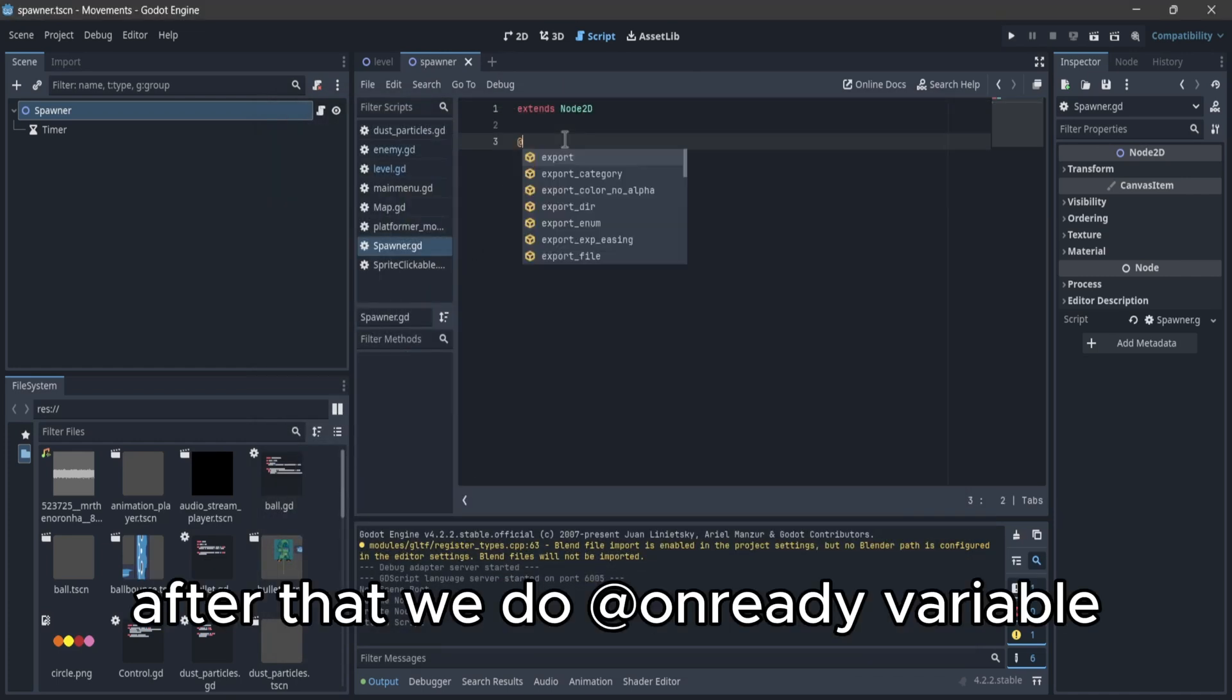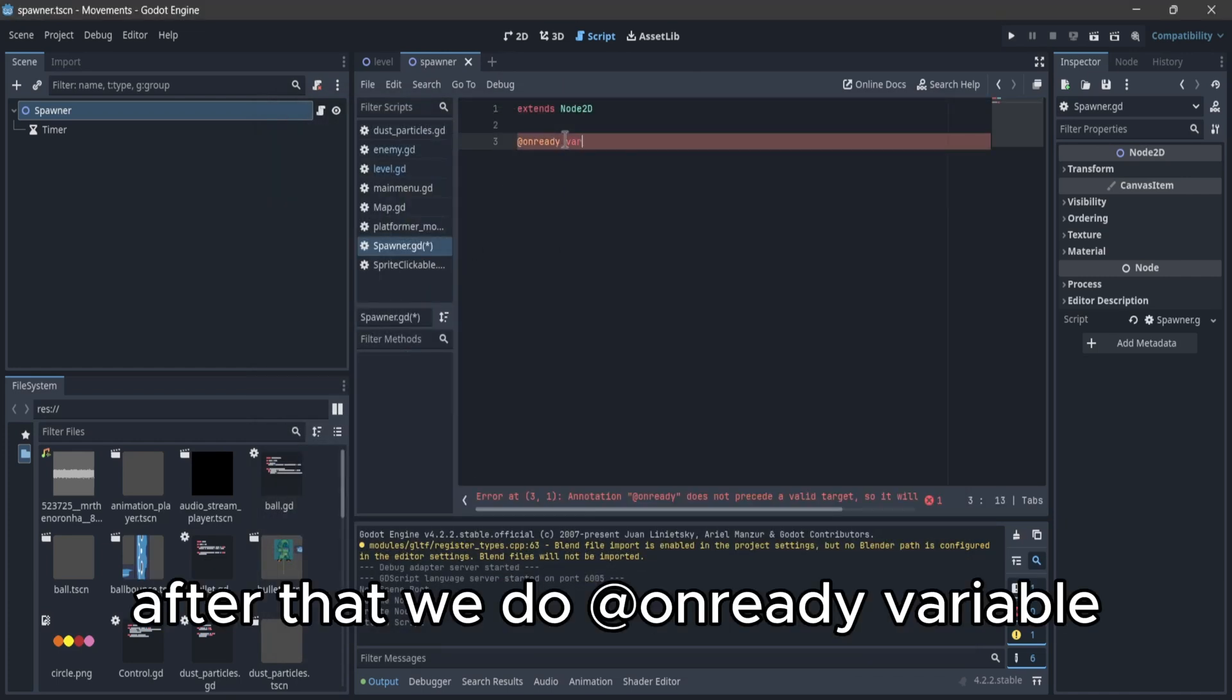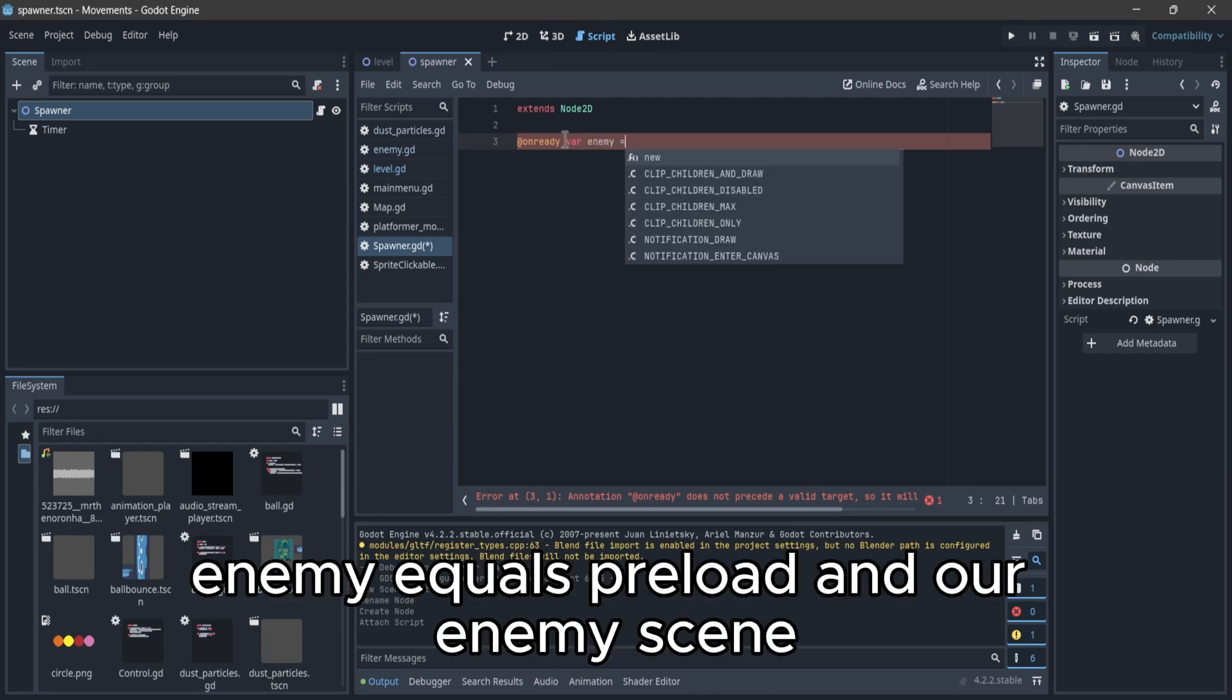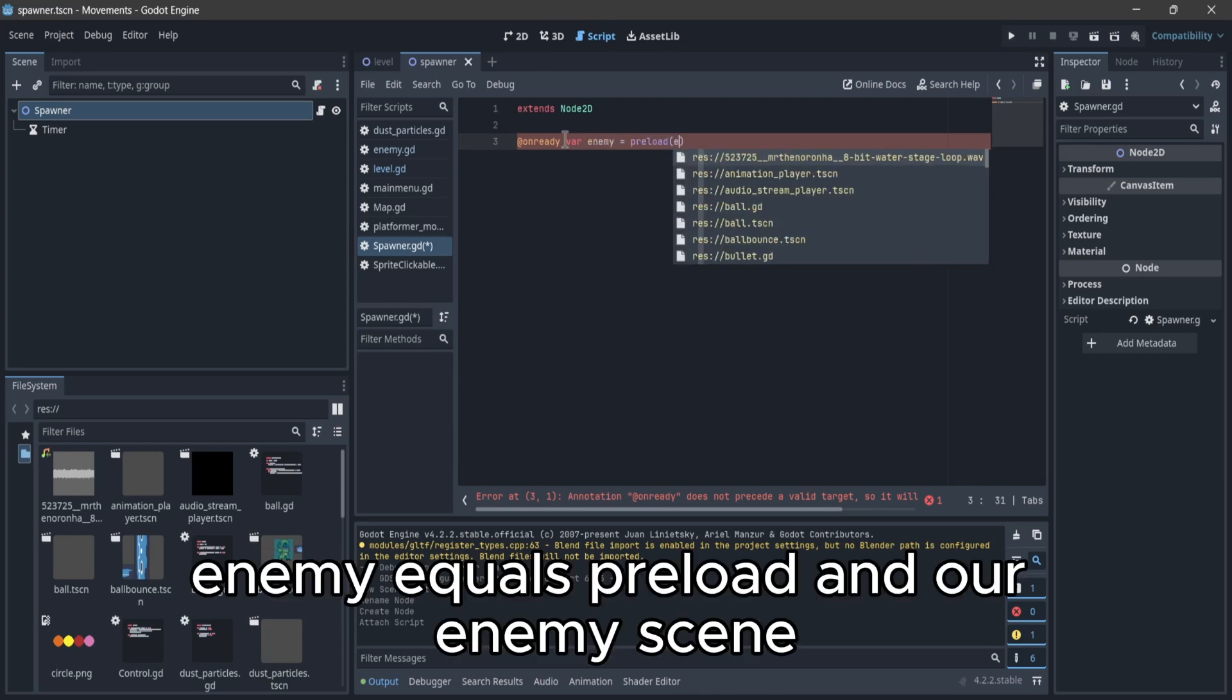After that we do onReady variable enemy equals preload and our enemy scene.